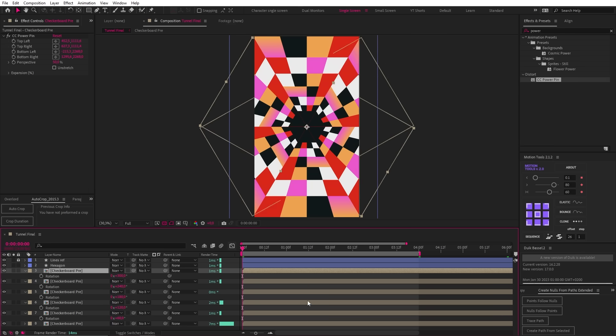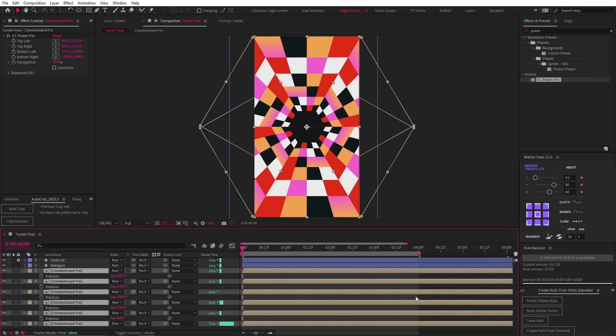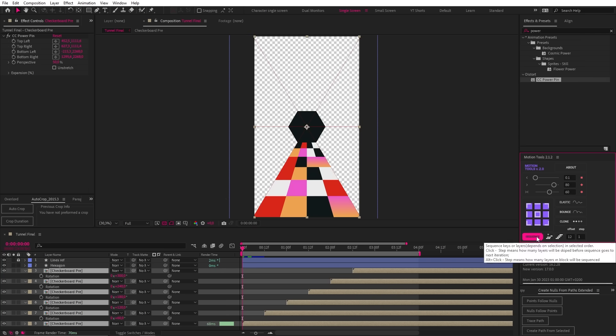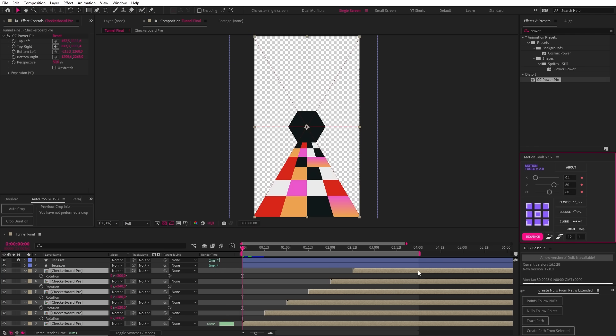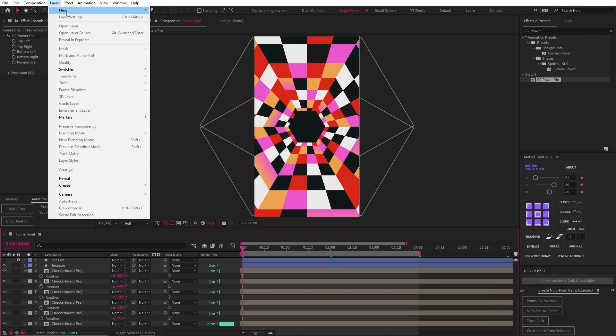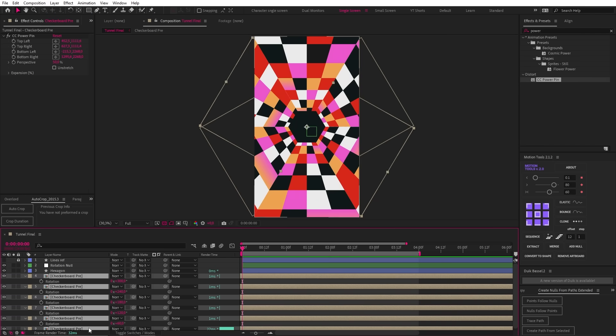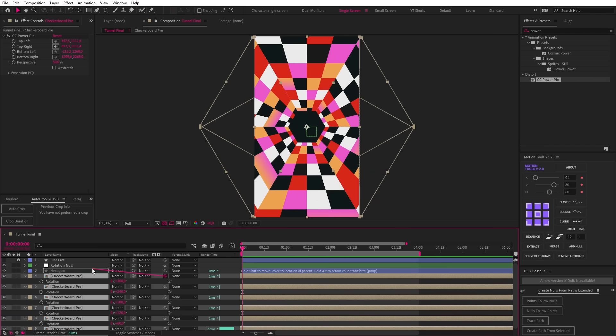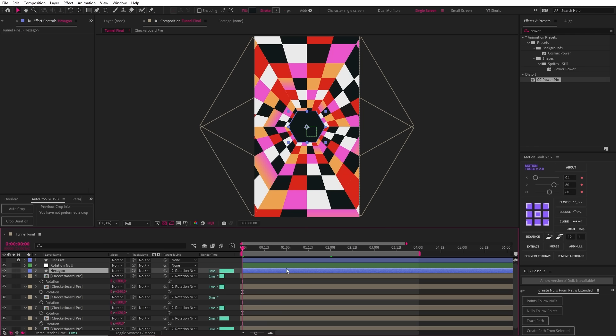Now we need to offset these animations. So I'm just going to use motion tools to offset the compositions by 12 frames. And then drag them back in the timeline. Now we just need to add a null to the center of the scene like this. And then parent our checkerboard layers as well as the hexagon layer to the null.